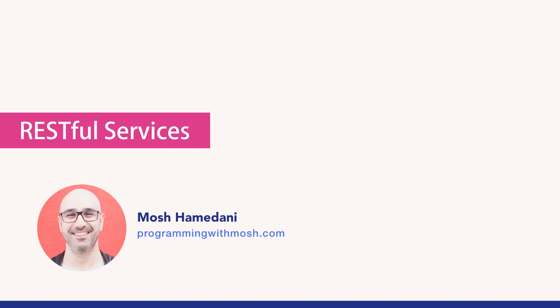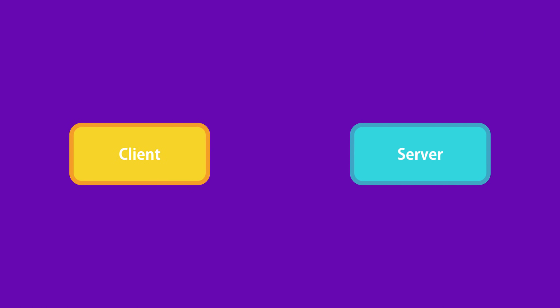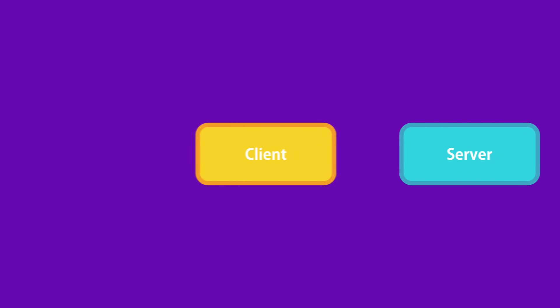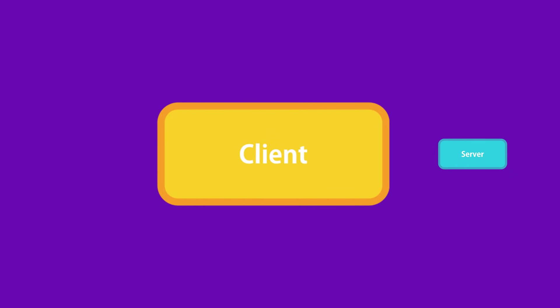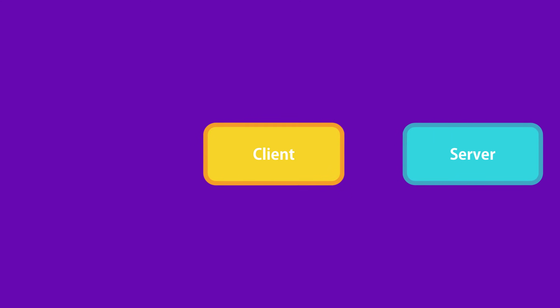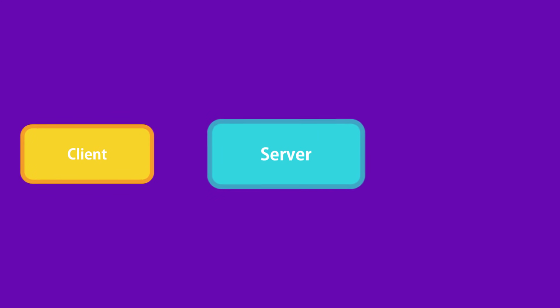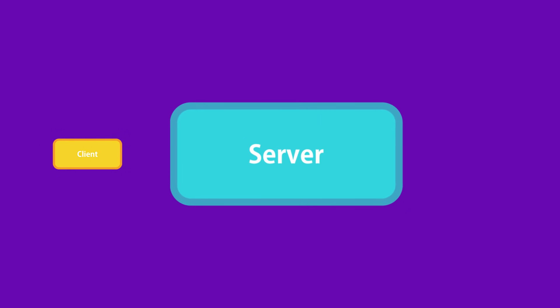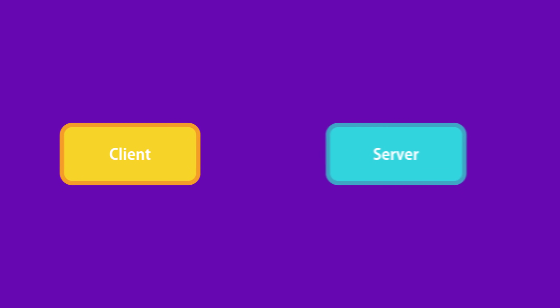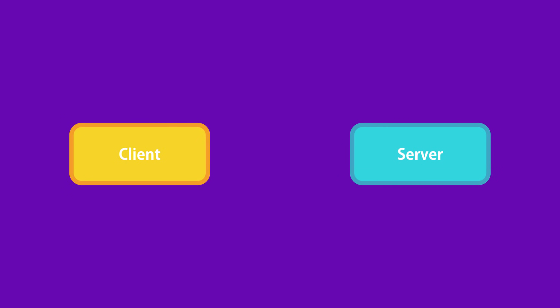Most, if not all, applications we use these days follow this architecture. The app itself is the client or the front-end part. Under the hood, it needs to talk to the server or the back-end to get or save the data. This communication happens using the HTTP protocol, the same protocol that powers our web.